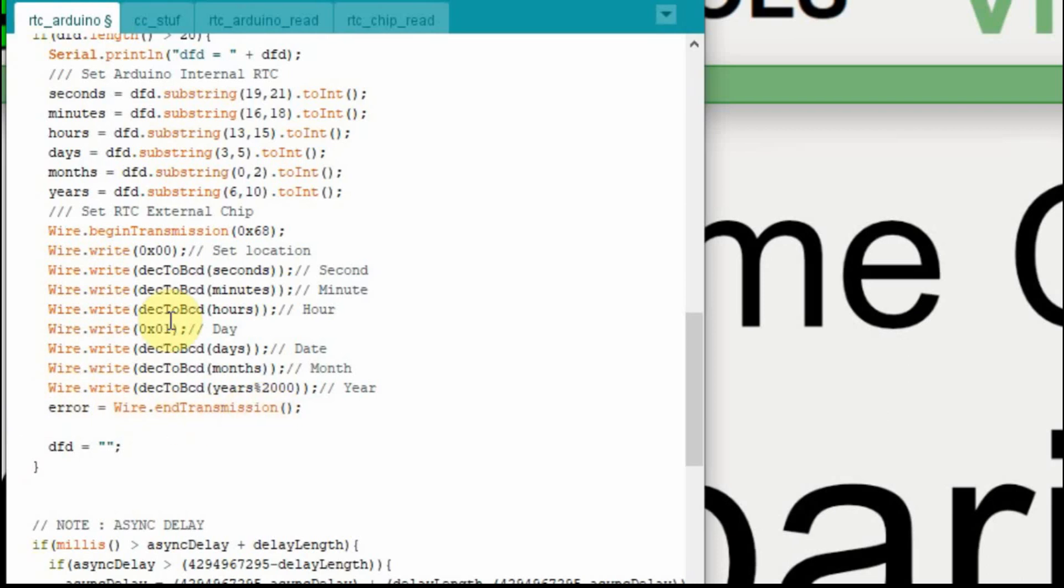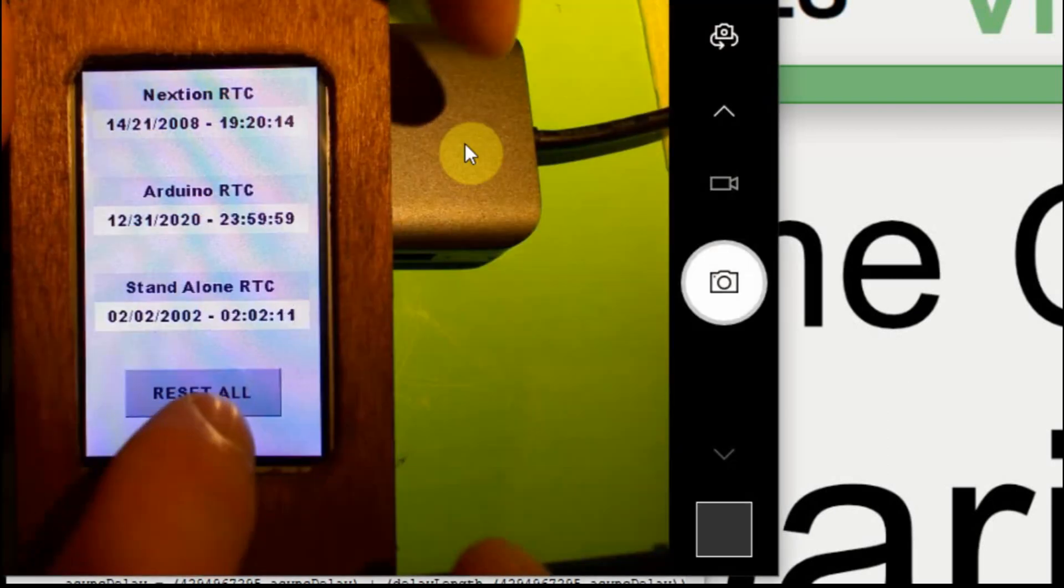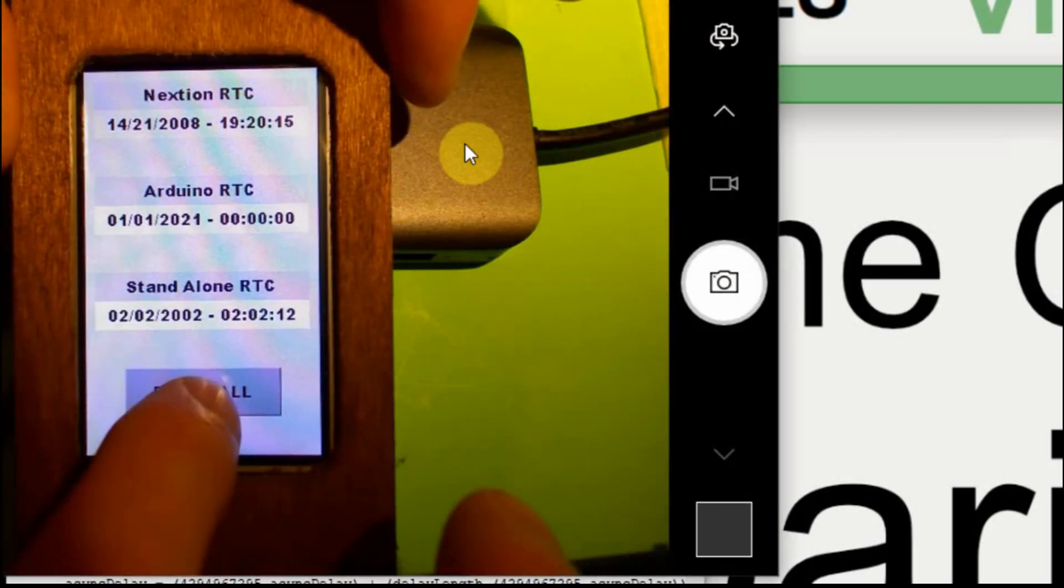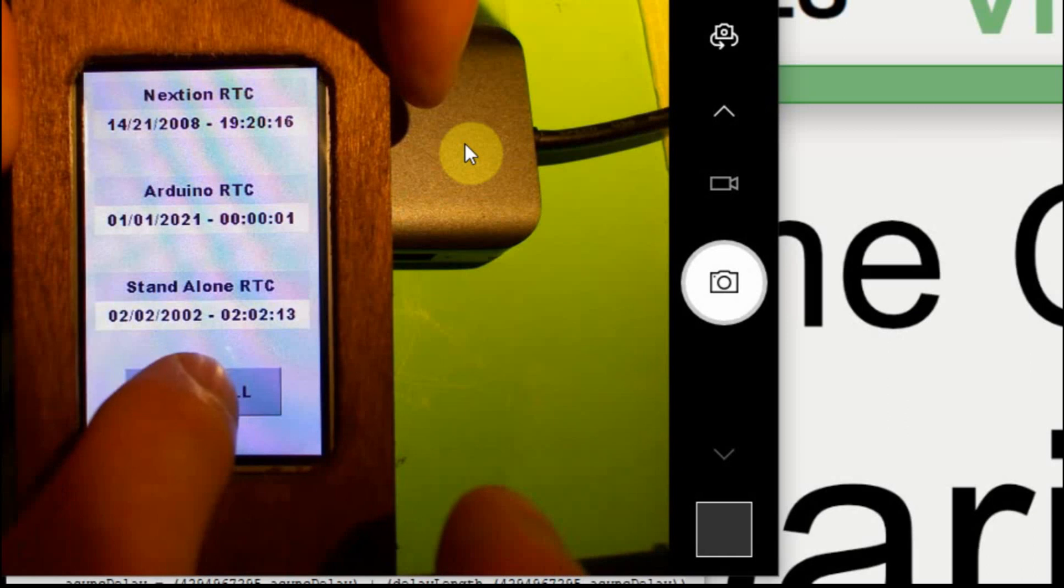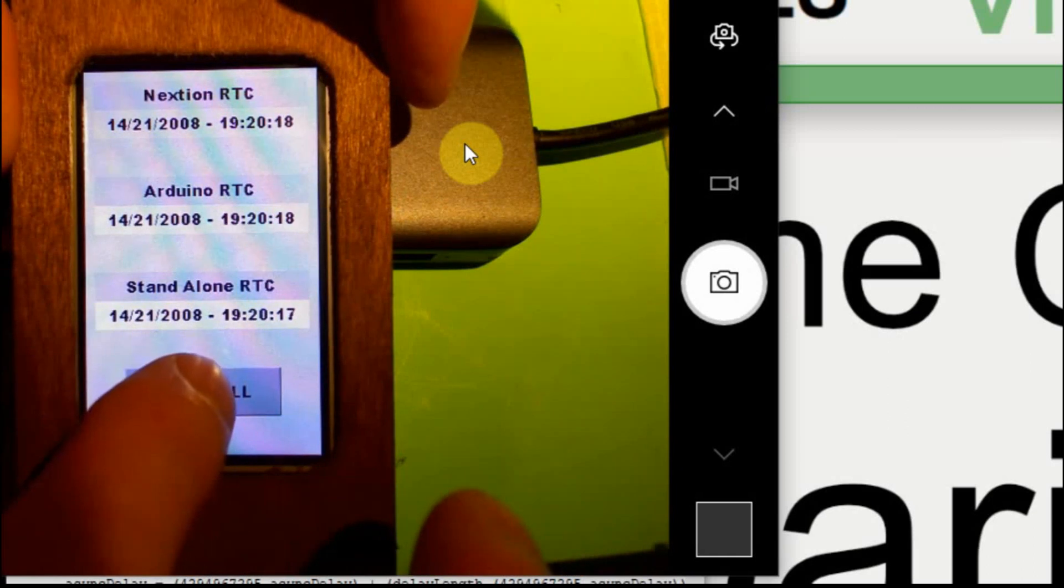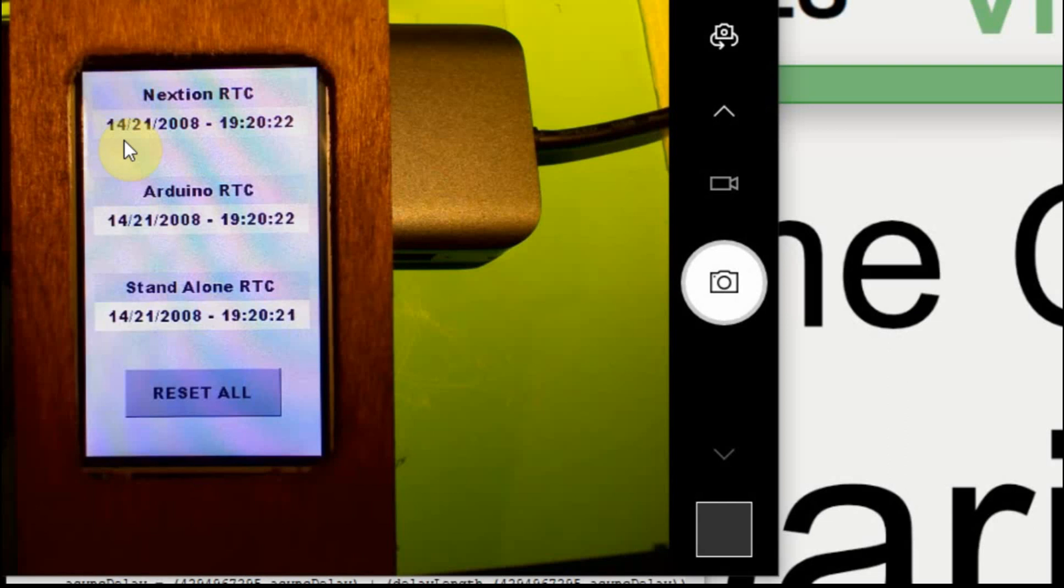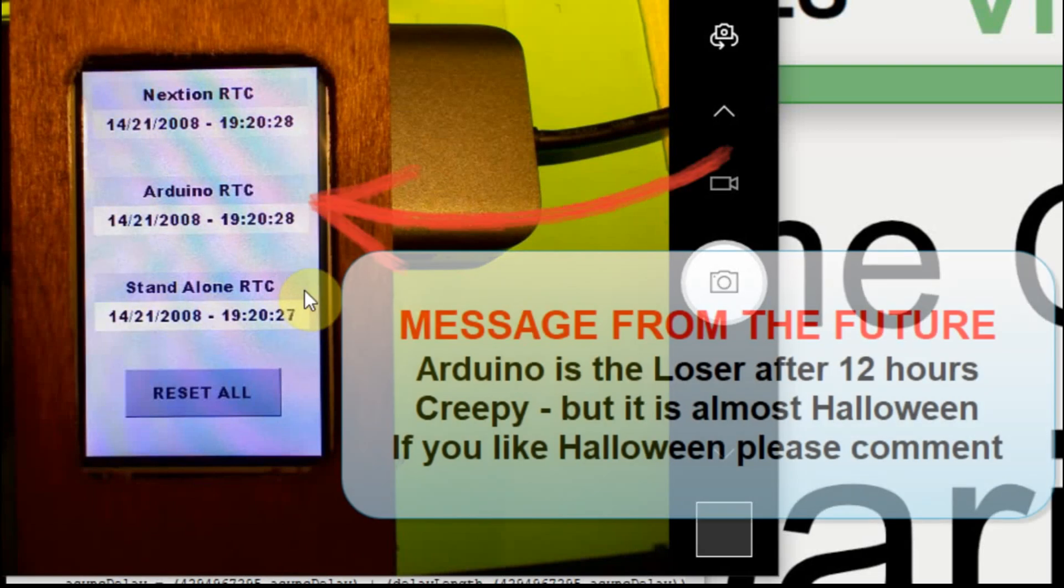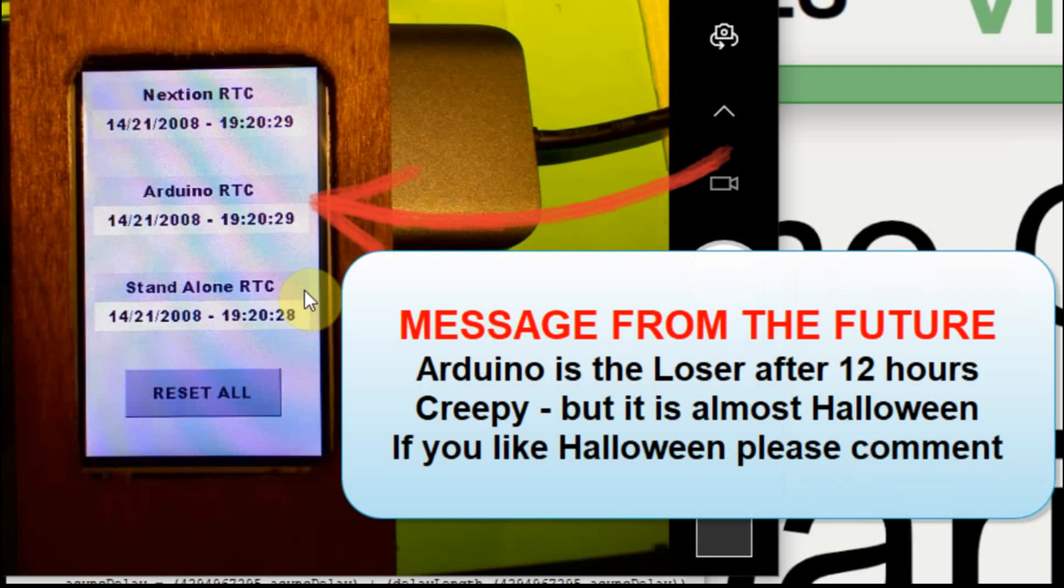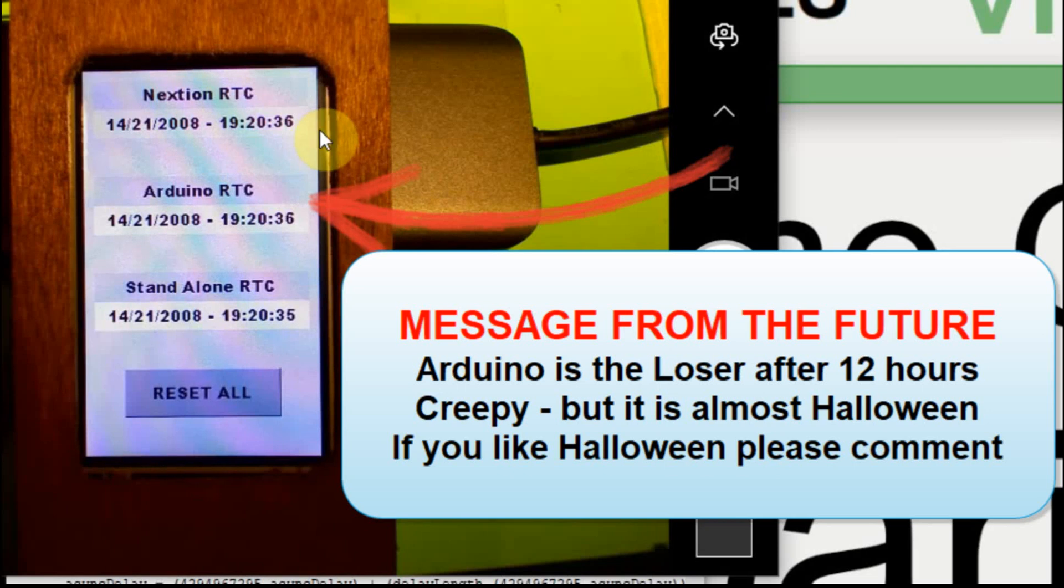This should pretty much be it, so I'll upload this and we'll do a test. And we got what we expected, 14-21-2008 all the way down, 19-20-25. And depending on when the Nexion updates it as compared to when the real-time clock executes on the Arduino, you're going to see a little bit of a discrepancy here.